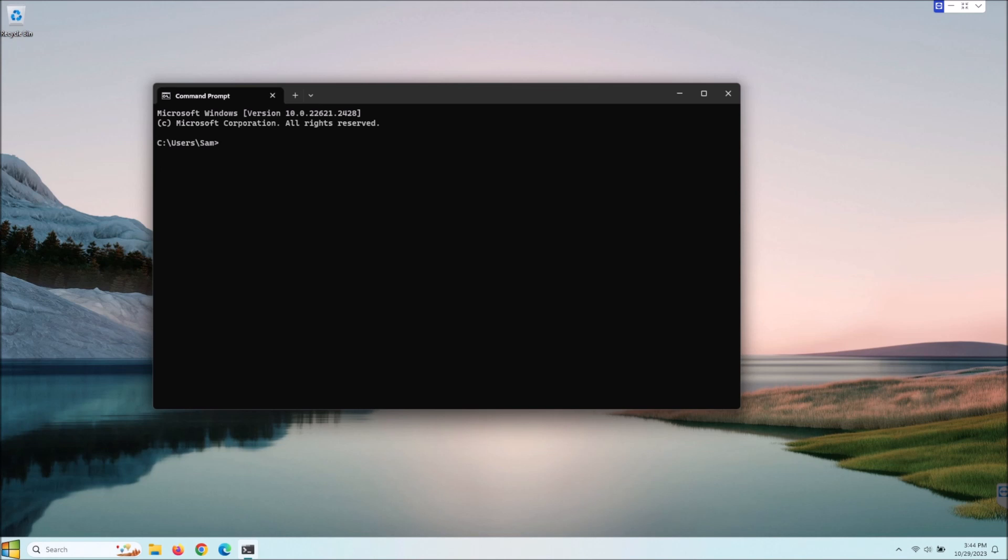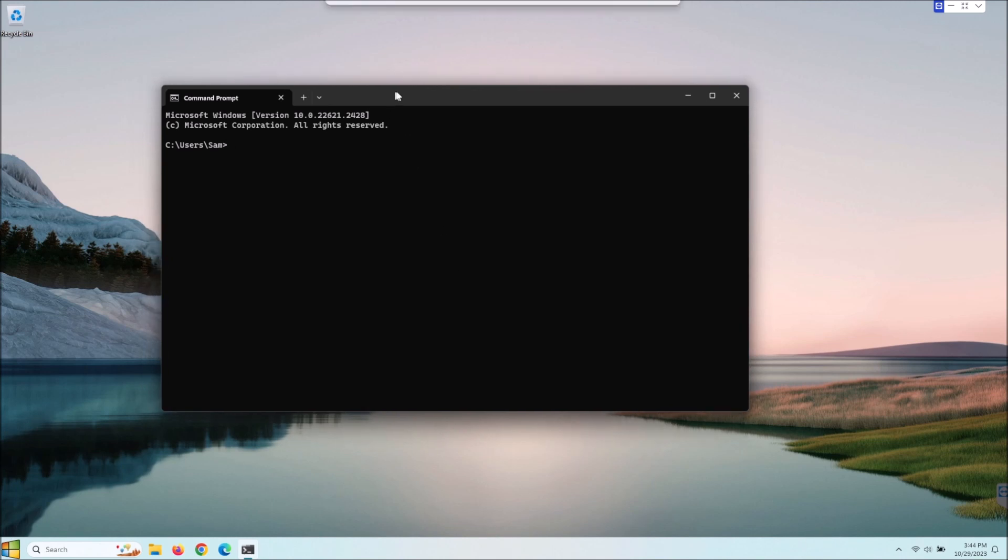What I'm going to show you guys today is how to enable the telnet client here in Windows 11. This actually does work for Windows 10 as well. It's pretty much the same thing.